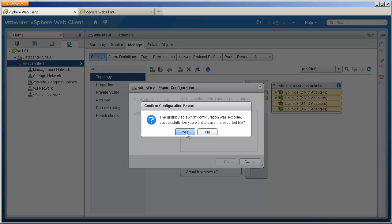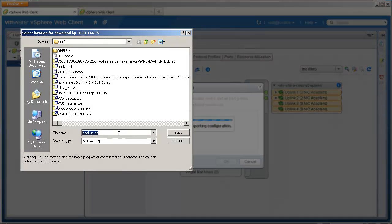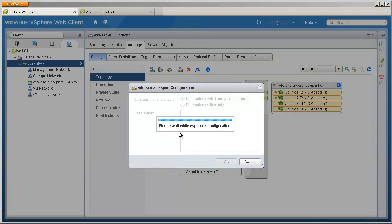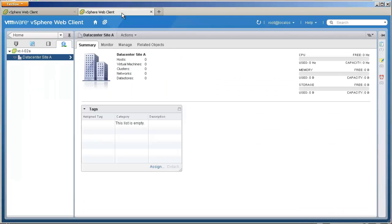For example, if the vCenter Server database gets corrupted, you lose your distributed switch configuration. In this scenario, you can recreate the distributed switch in a new vCenter Server using the stored zip file. If you want to create the same network configuration in a different environment, you can also use the stored configuration zip file.